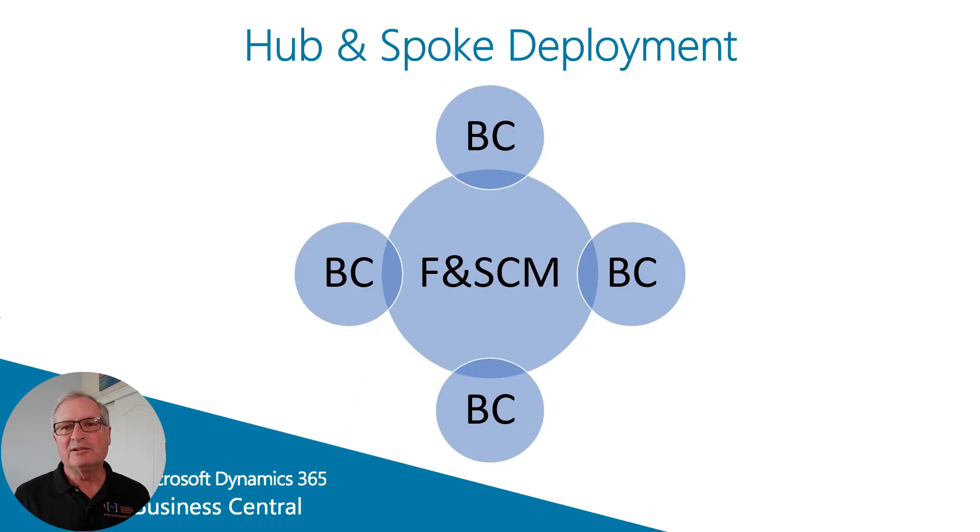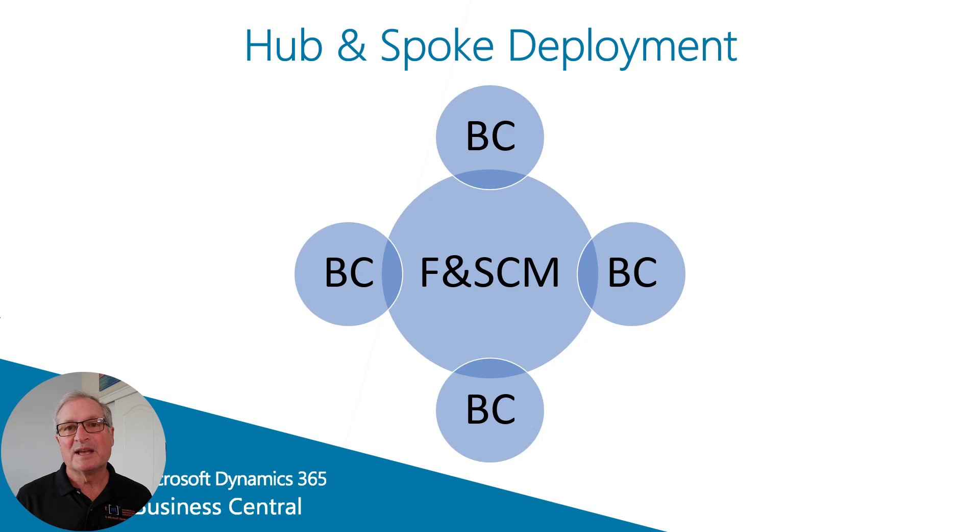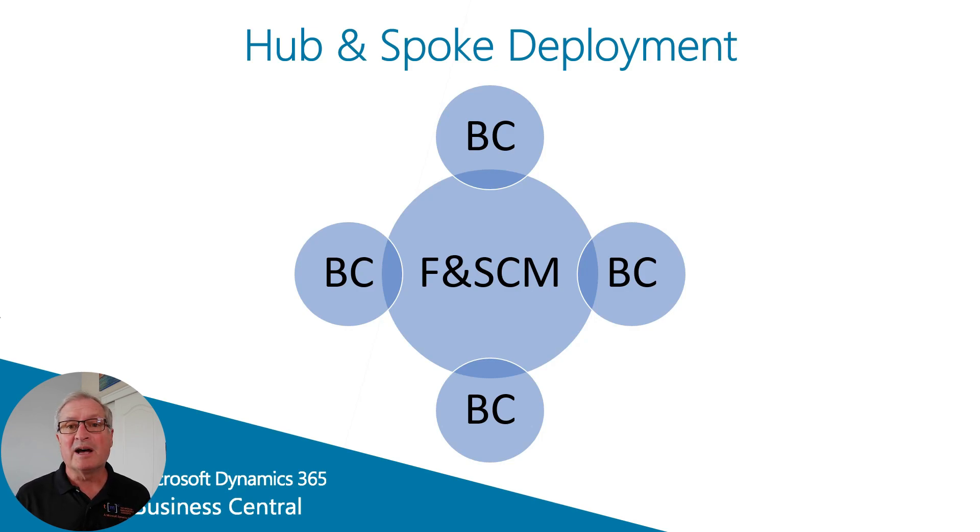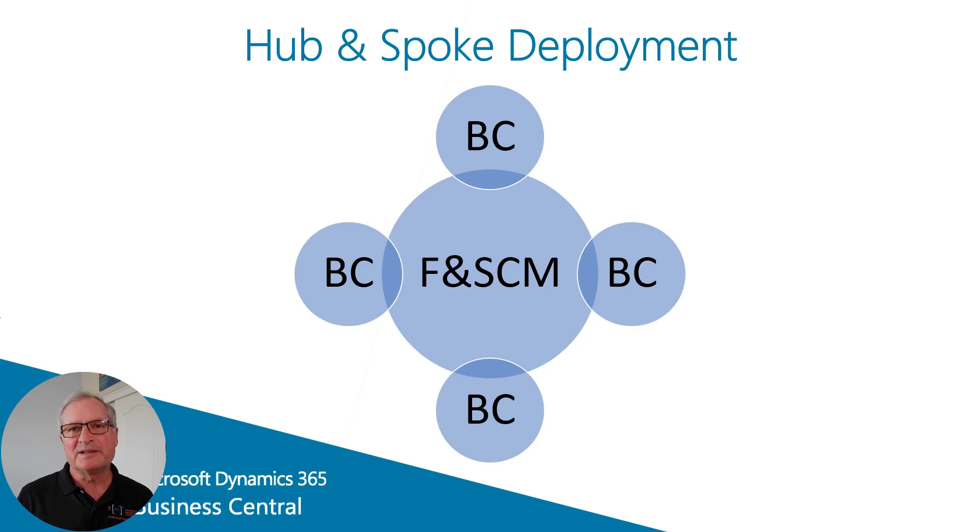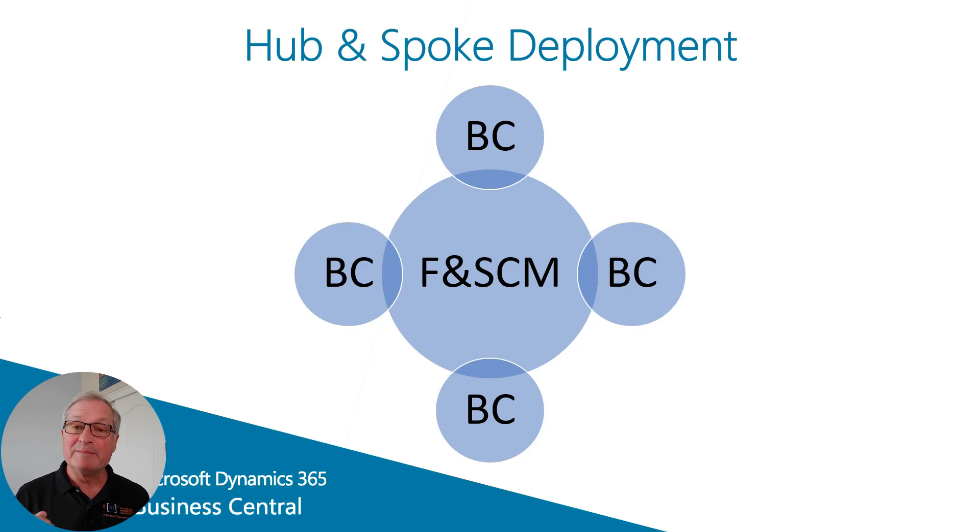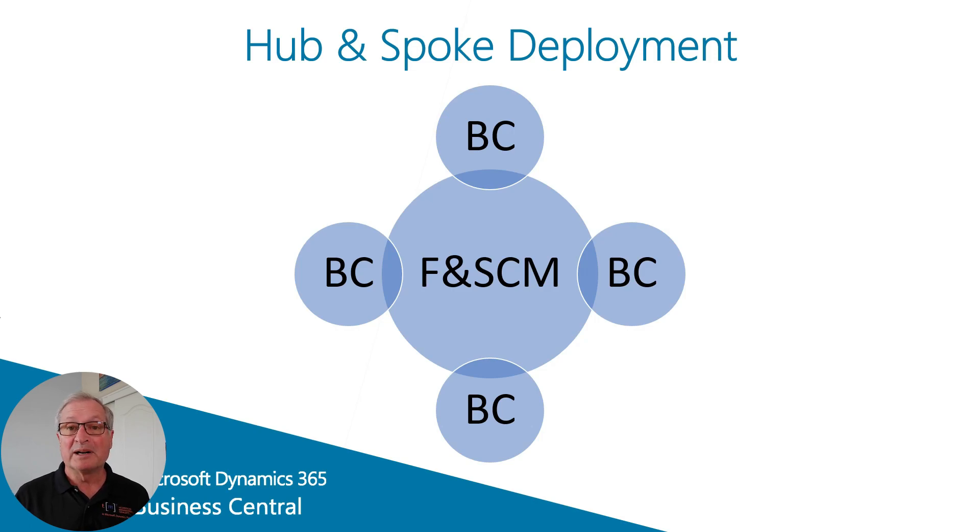Next, let's take a look at a common deployment method for ERP systems in large organizations. This is called a hub and spoke, and this is used by larger organizations that may have an enterprise ERP system for their main business. But they may have a number of subsidiary organizations that each have their own ERP system.